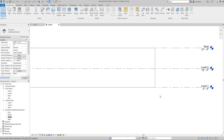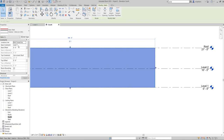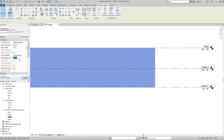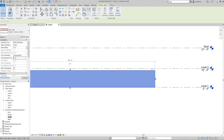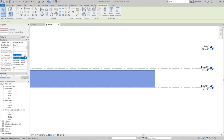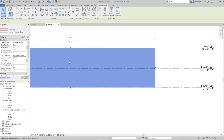If your wall's top is unconnected from a level, you need to set a height for it from the Properties palette. For example, you can set the height to nine feet, and the wall will simply be detached from the Roof level. Now let's connect it back to Roof again.